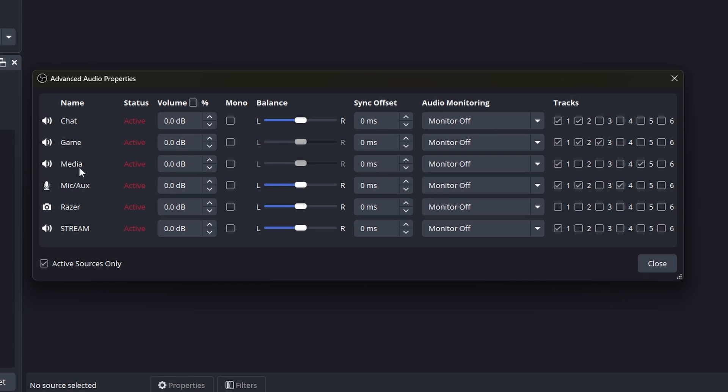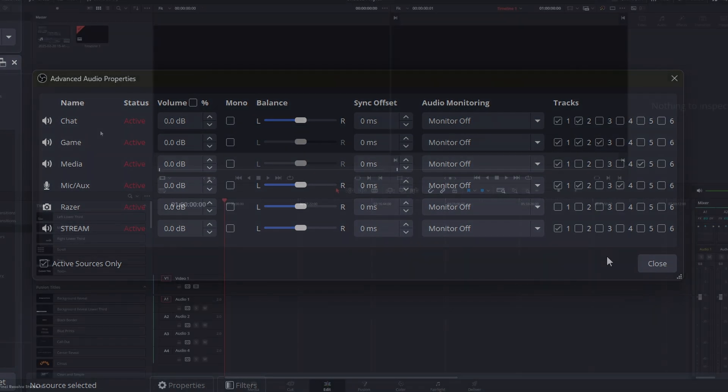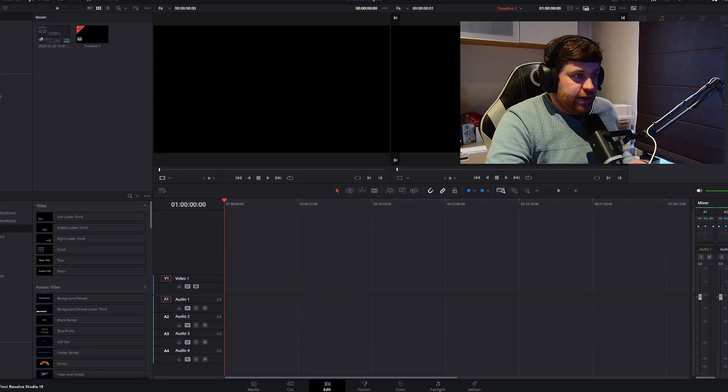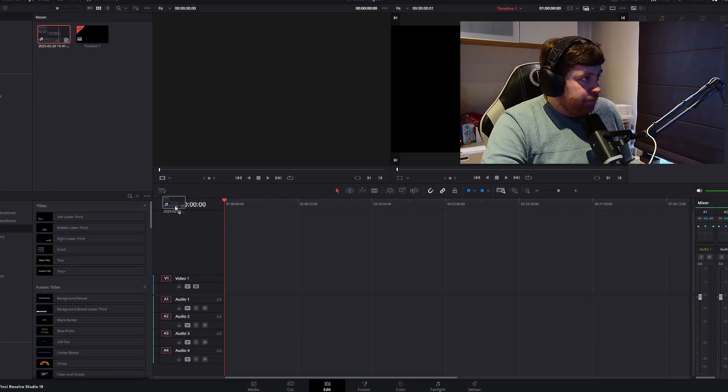So for recording, I know my microphone is going to be on channel four, my gameplay is going to be on channel three, chat is going to be on channel two.